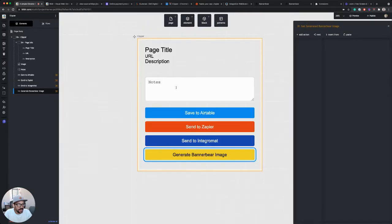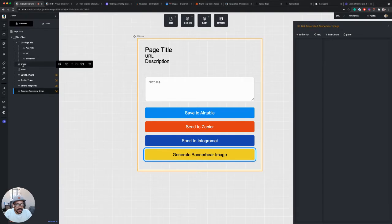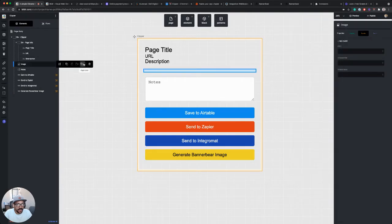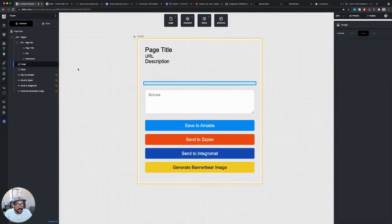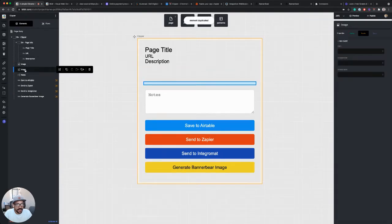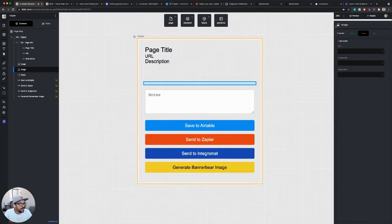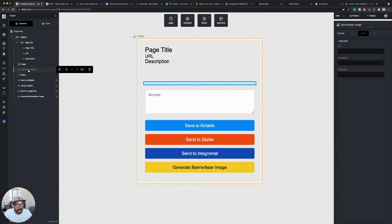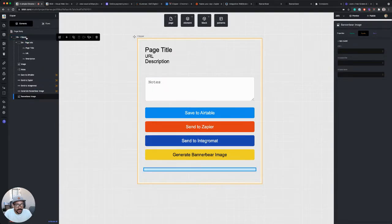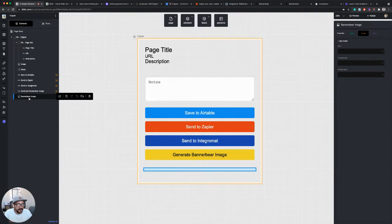So we're actually going to need to go back into our layout and let's add another image. And you know what I'll do actually is I'll duplicate the image that we're using for our web page, and I'll call this one BannerBear image.